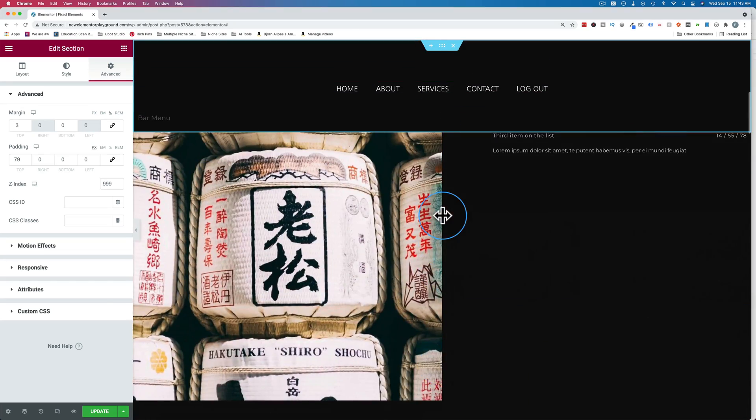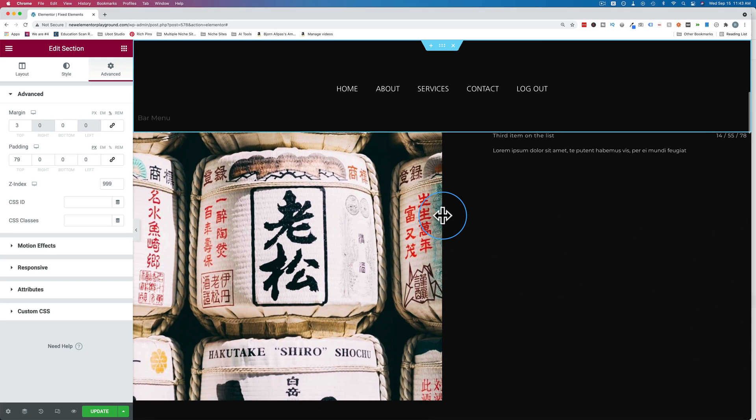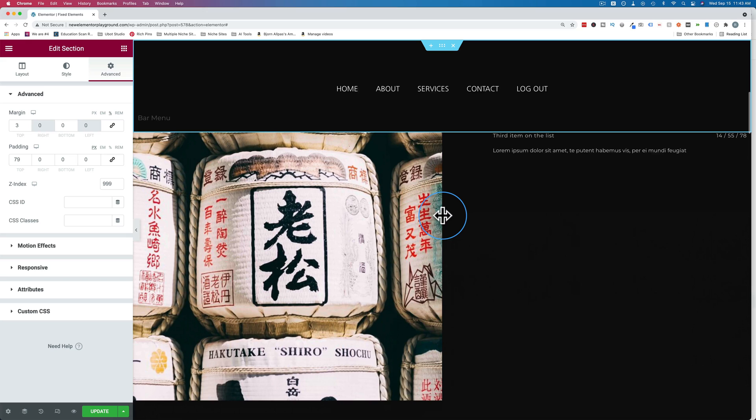This Elementor video is part of my Elementor skills playlist where we cover lots of the basics in Elementor to help you get up and running with Elementor as fast as possible. If you want to check out that playlist, it's linked in the description down below and probably in a card up above somewhere during this video. So check out that playlist if you want to level up your Elementor skills.